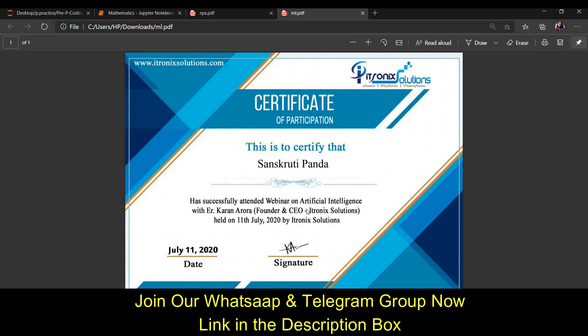If you have received your certificate, congratulations — you are done with two certificates! Thank you so much for watching. If you liked this video, please hit the like button and share it with your friends so they can benefit too. Stay home, stay safe. Bye!